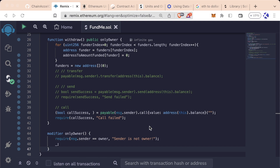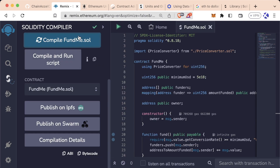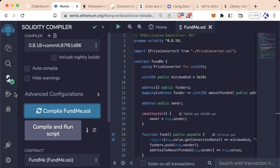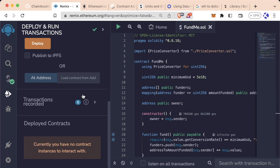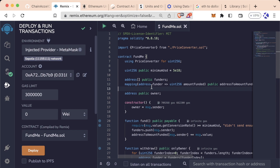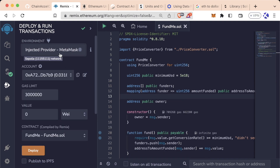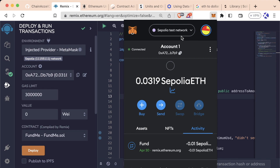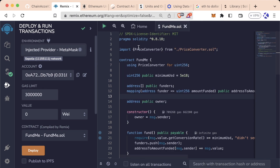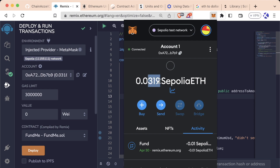Let's see this all go through end-to-end. Remember, you don't actually have to deploy this to a testnet if you don't want to, but if you want to follow along, feel free to do so. To get started, let's compile FundMe.sol — looks good. Let's delete any contracts deployed previously. Let's make sure we're on injected provider MetaMask, and let's make sure that we are on a testnet — we are indeed. Let's make sure we have a little bit of testnet ETH in our wallet, and we sure do.